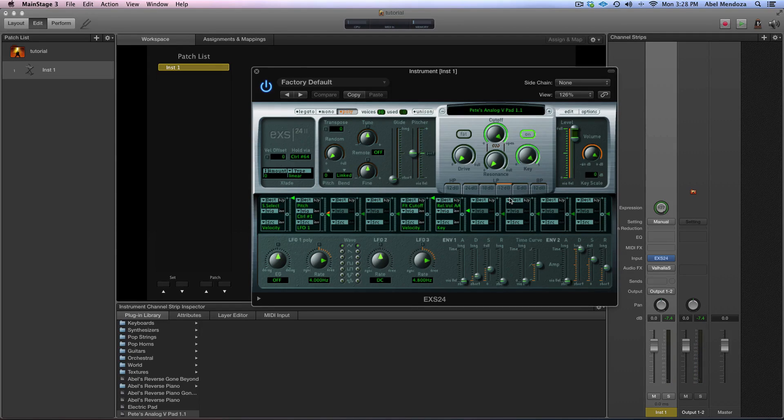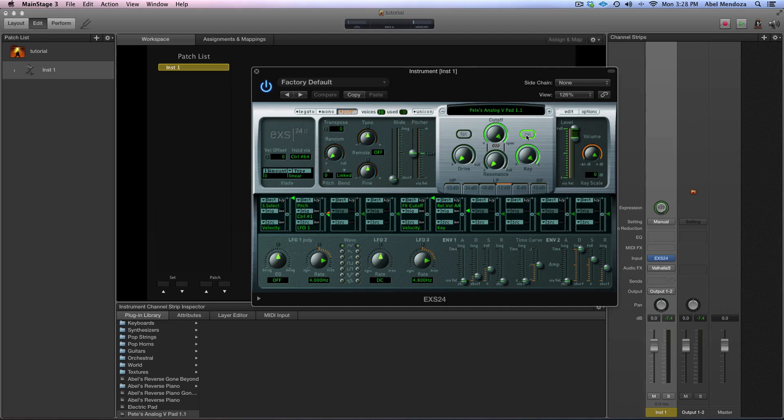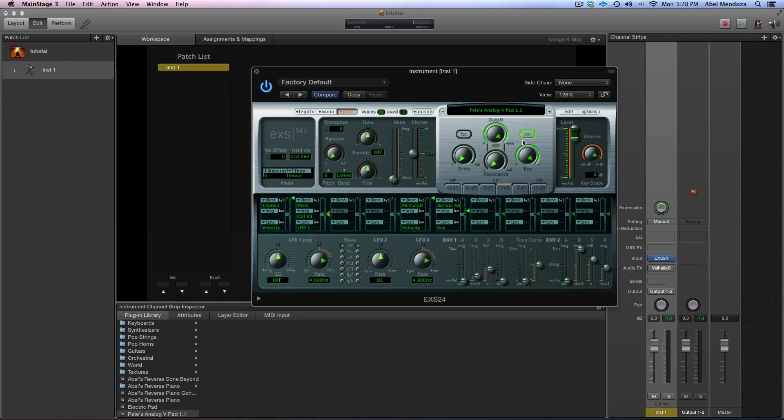In the first version, I think the filter was off, so it wasn't doing anything. A lot of people were asking how to do this, so just make sure the cutoff is on and the filter is on.